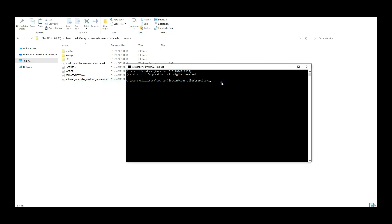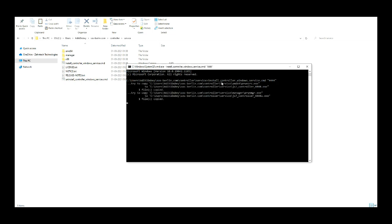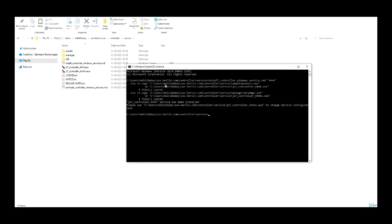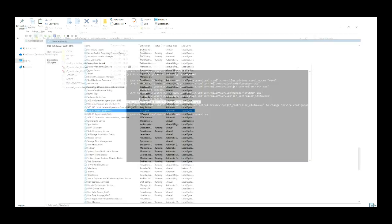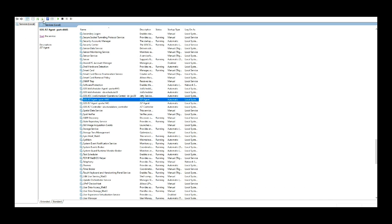Execute the service file with the port number. The port number for the controller is 4444. From the logs, you can see the Windows services for the controller is installed successfully.